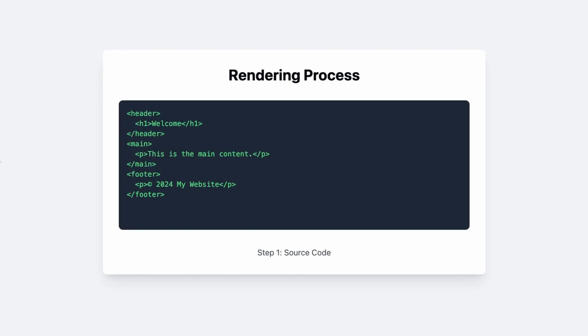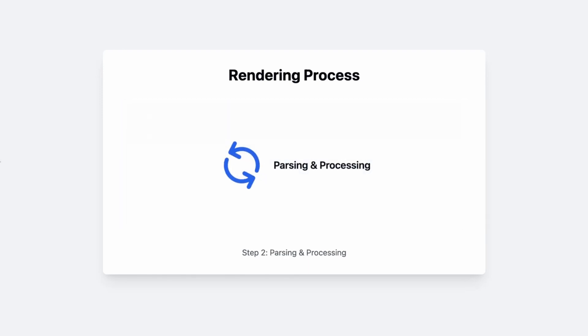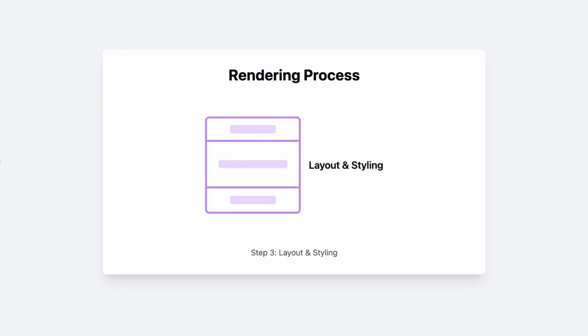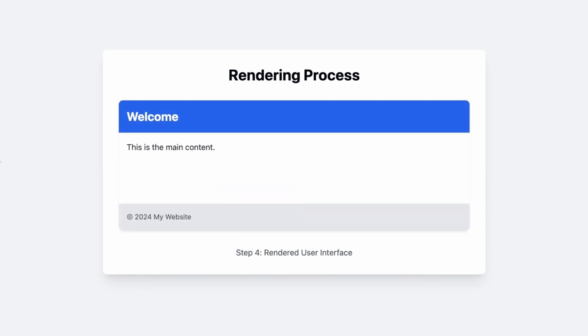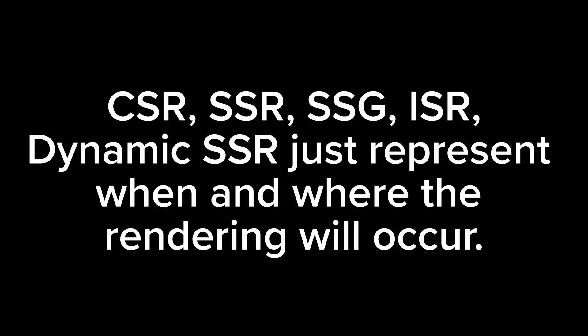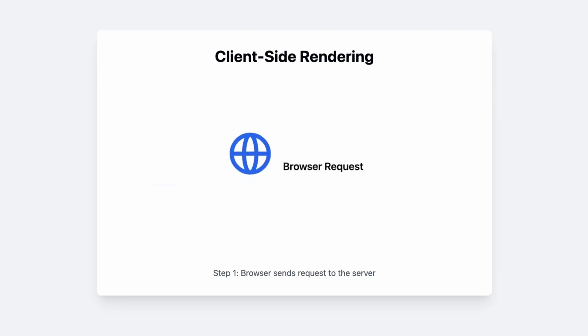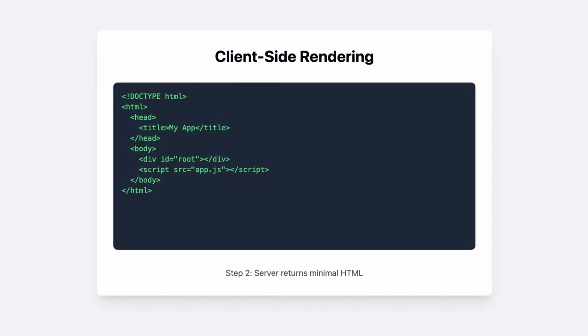Rendering is the process of converting your code into a user interface. Depending on how you've written your code and a few other conditions, this rendering could either take place on the client side or the server side. All of these methods just represent when and where the rendering is going to happen.